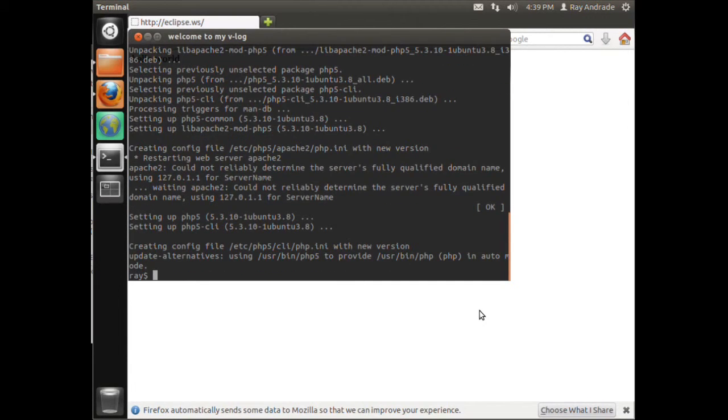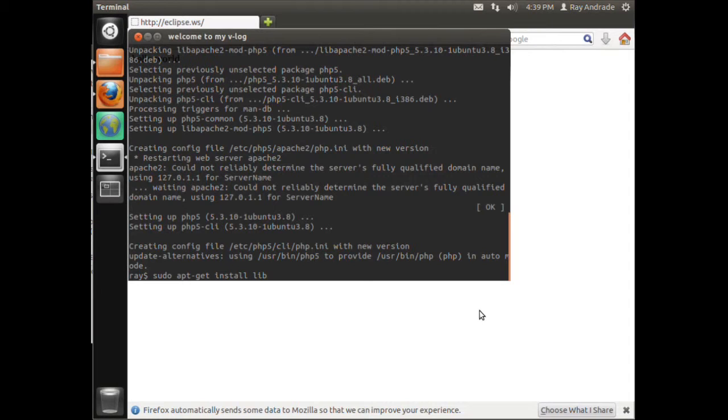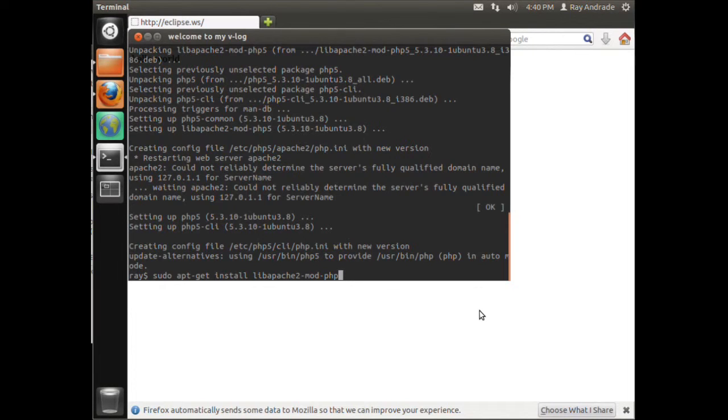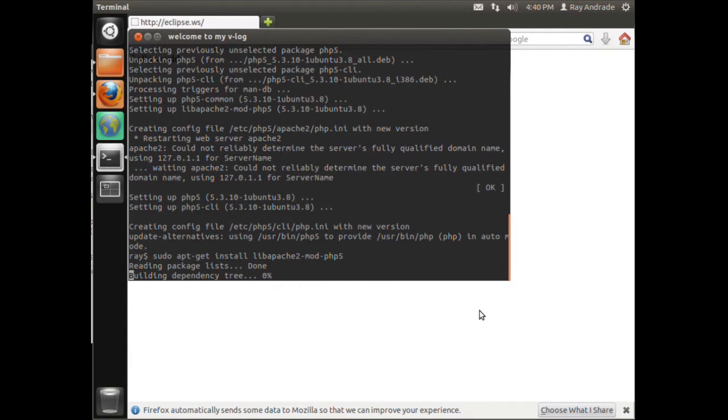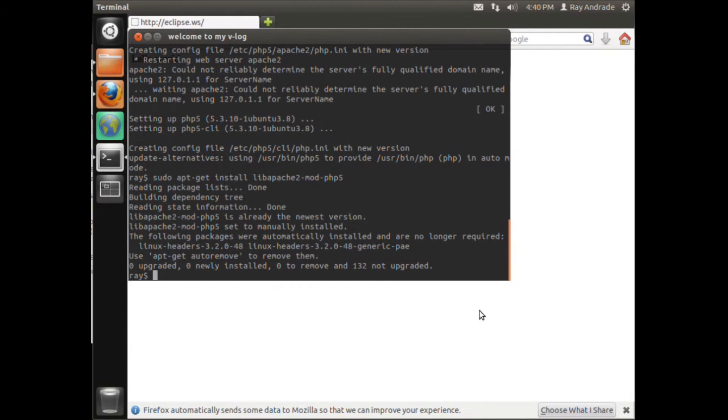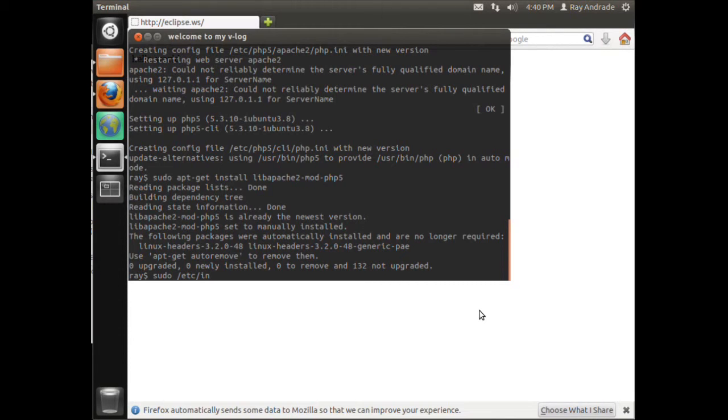Now we do sudo apt-get and install the library libapache2-mod-php5. This will allow Apache to interpret PHP. Now if I do the Apache restart - where's the file? It's in /etc/init.d, it's apache2, and we just want to restart it.